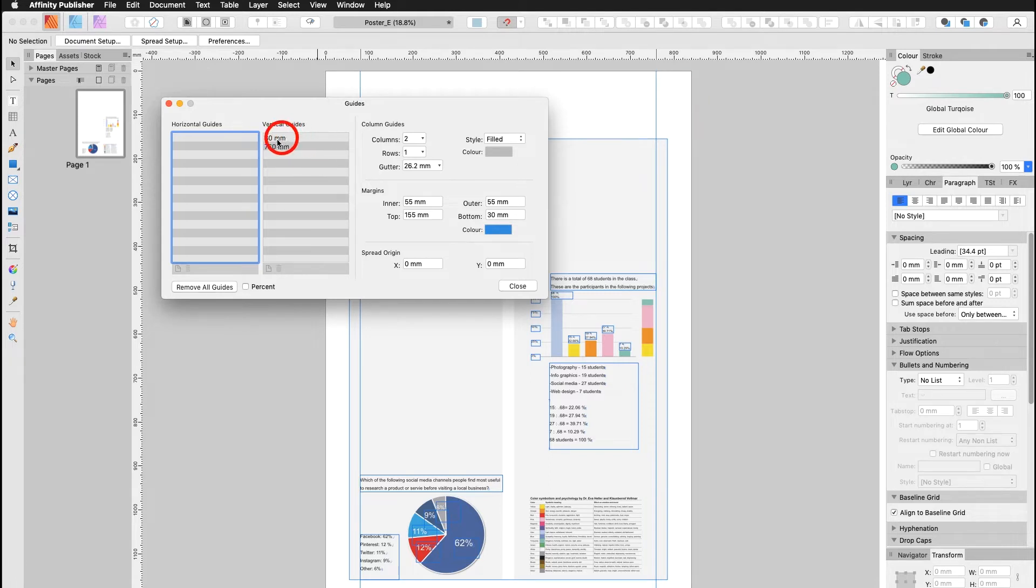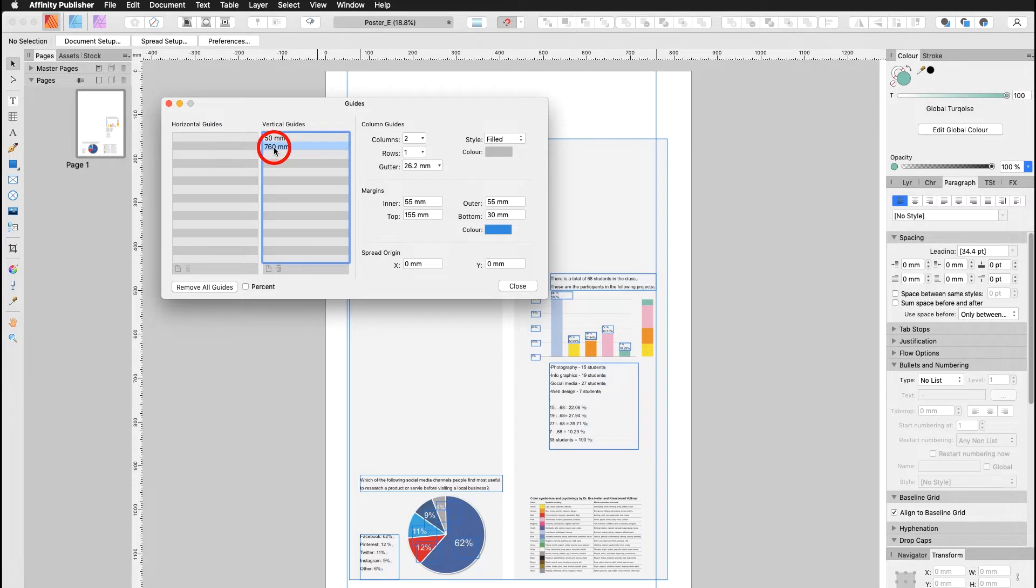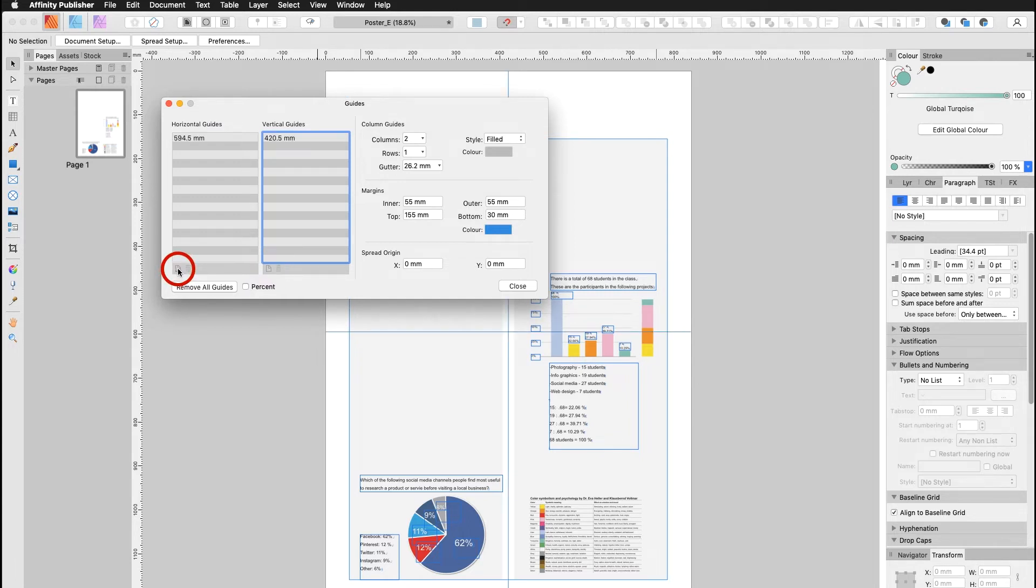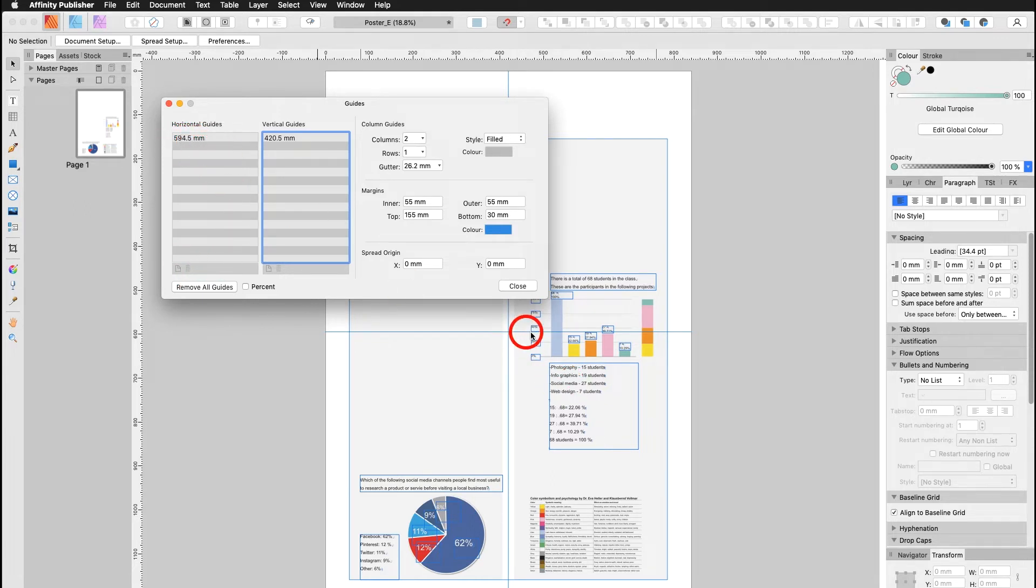I either have the choice: select a different number, 50 in my case, maybe 800 here. Or I say remove all guides, or I set a new guide by clicking here. I also set a horizontal guide, and you can see what Affinity does is setting you a guideline right in the middle horizontally and the guideline vertically. That's very useful.